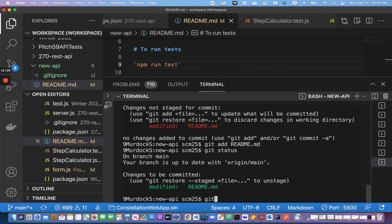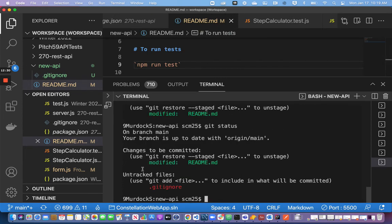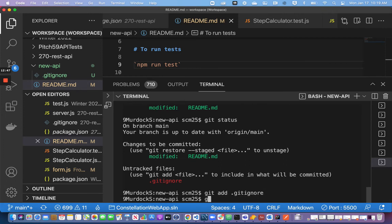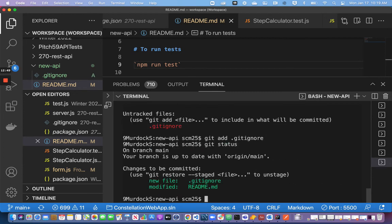If I say git status now, I've got an untracked file and an uncommitted file. The reason this one says it's ready to be committed is because I added it. I can still have an open commit that I haven't finished, so I can now add the .gitignore file. Now if I check git status, I see two files that are ready to be committed. The command to commit is git commit -m — don't forget that.